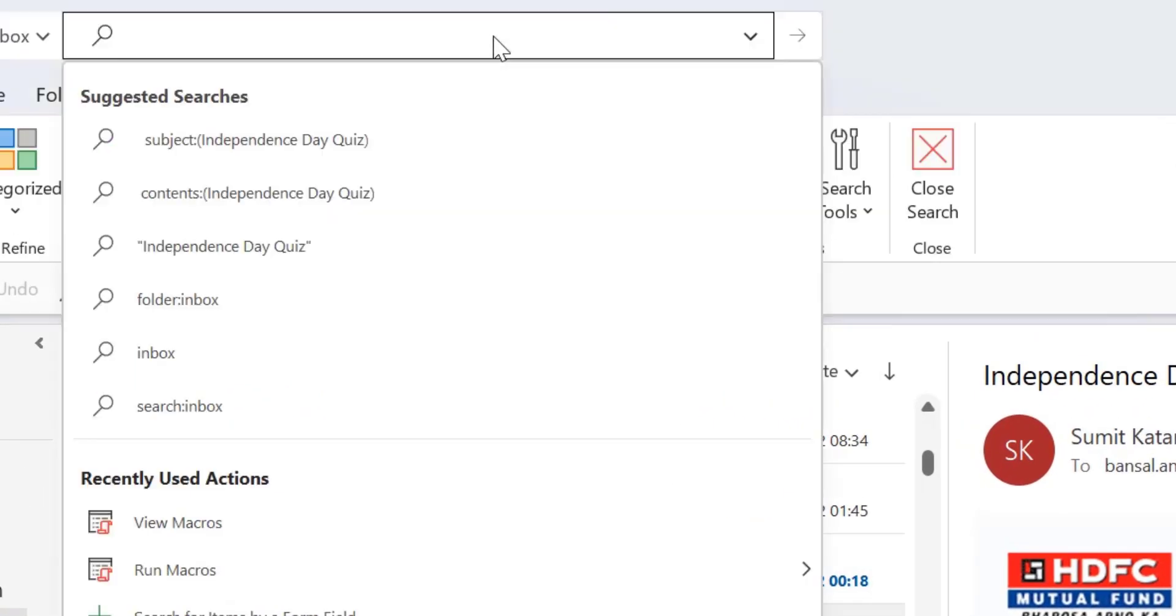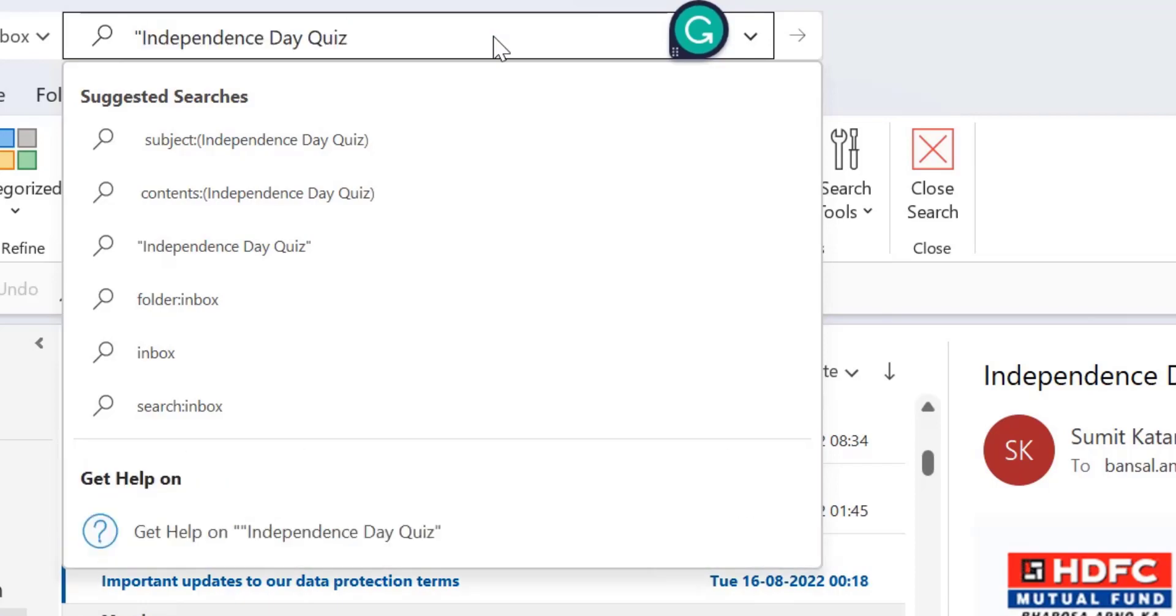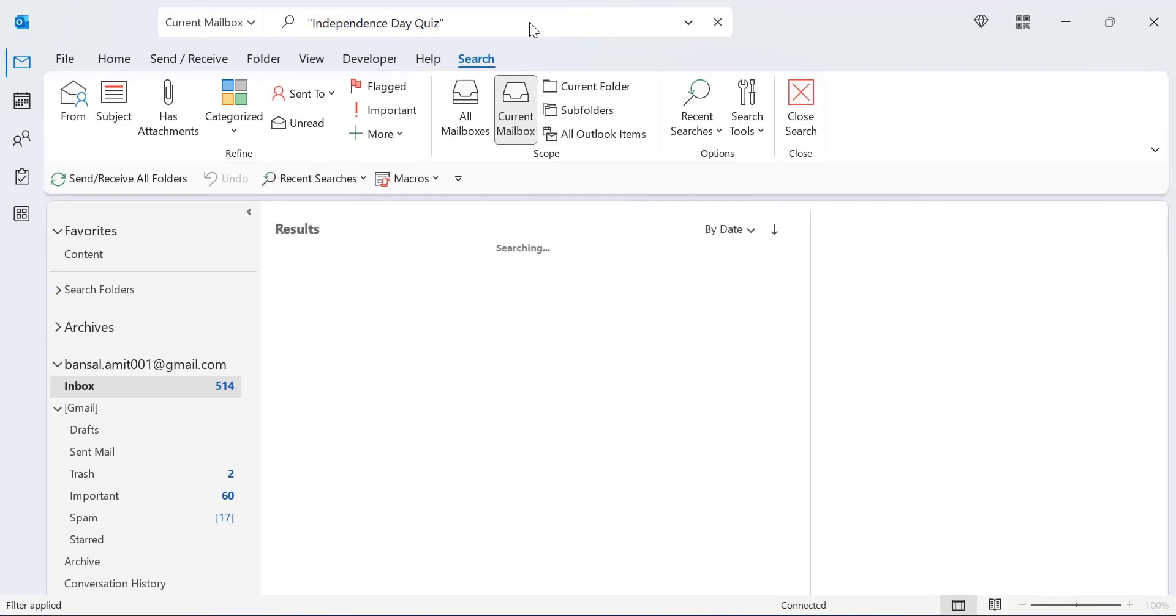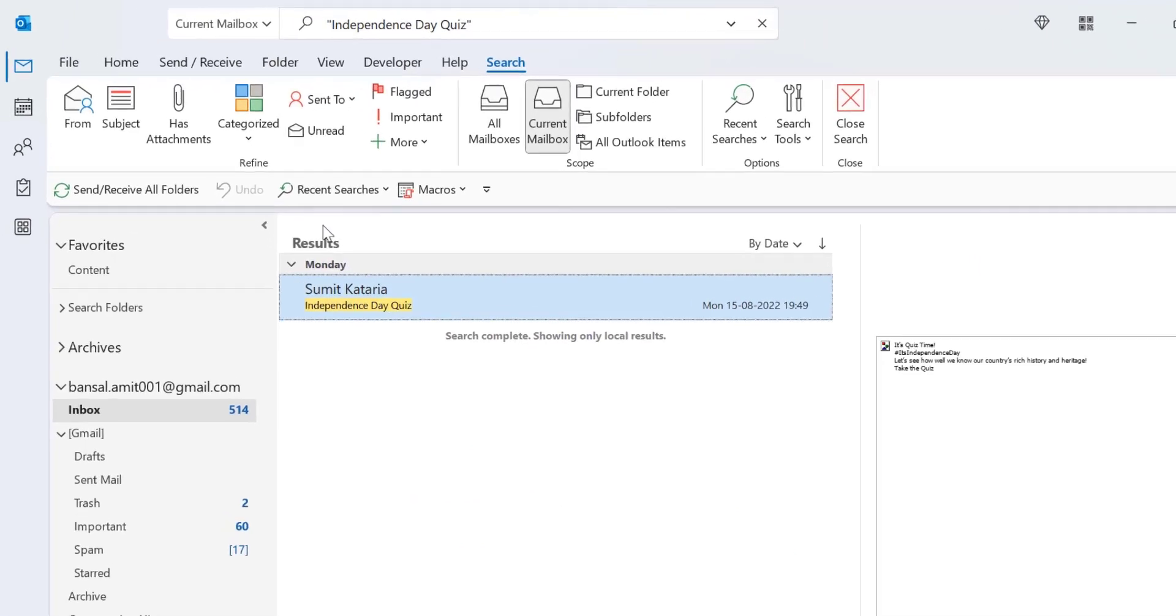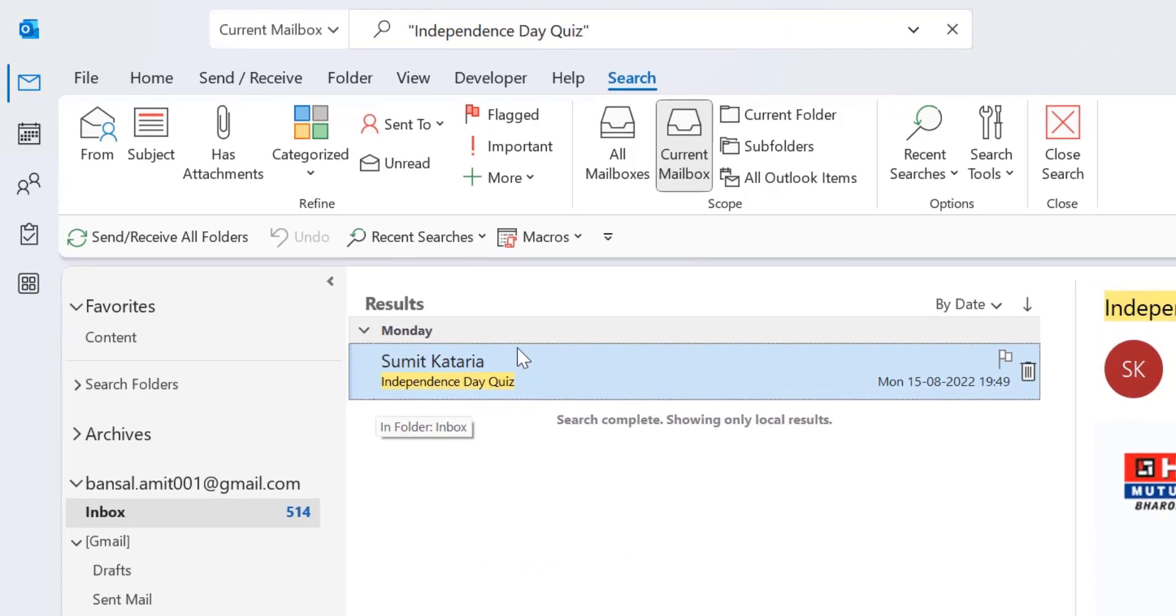You can use the search bar to search your exact phrase. All you have to do is type your exact phrase under quotations. So I type, start my quotation, I have already copied my phrase what I want to find, so I just paste it and close the quotation and hit enter. Now the email matching my exact phrase appears in the folder.